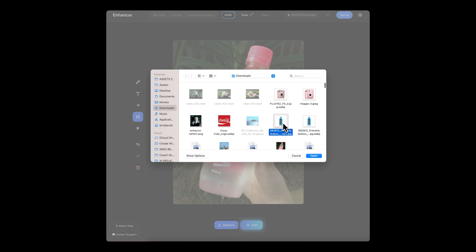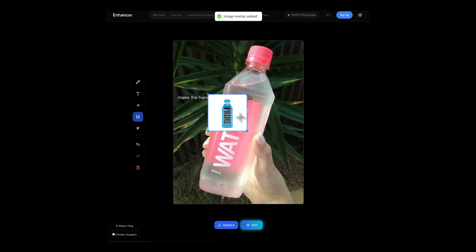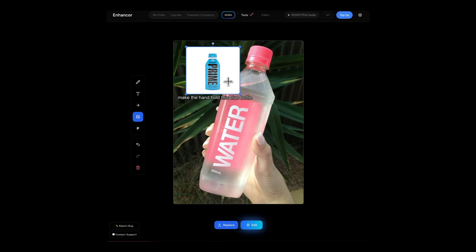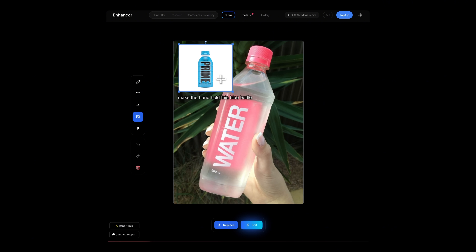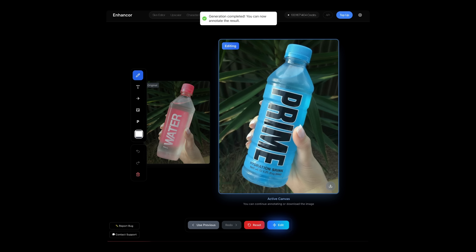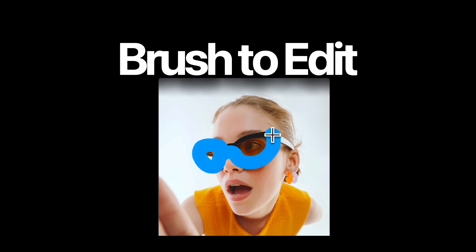For example, I'm placing an image of the product I want to replace — which is this blue Prime bottle over here — added in an arrow, added in some text, hit Edit. And boom, it's pretty sweet. Great brush to edit.